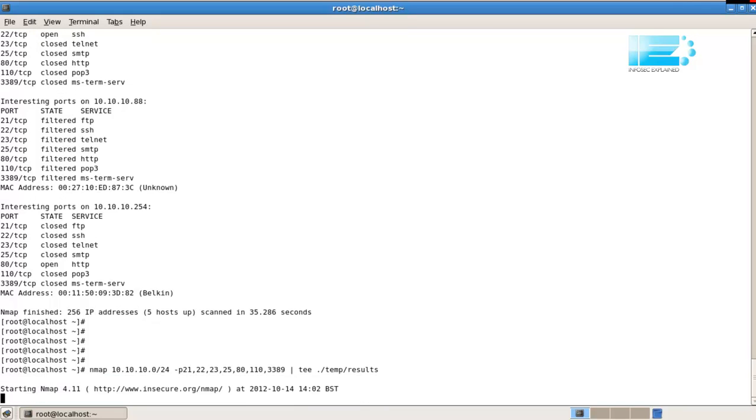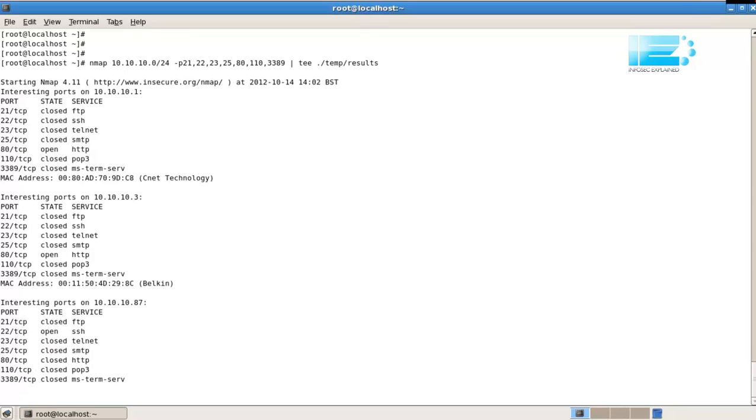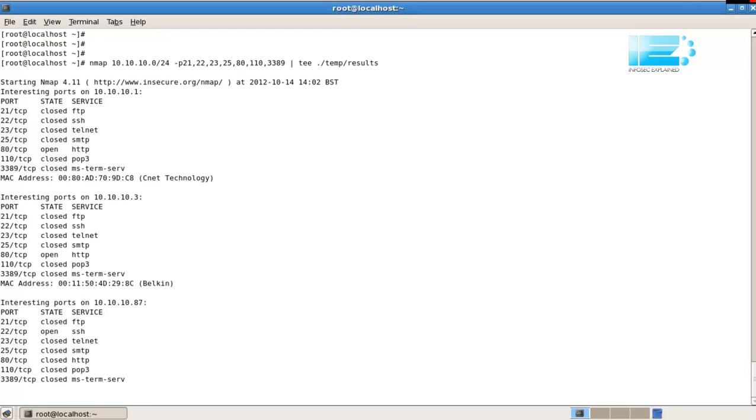I'm going to write them to the screen and to a file in my temp directory. By doing this, no matter how many results we see, we can quite easily scroll up and down it and look at it in a file. So they've been saved for us. Okay, so we've got port 80 open on my default gateway, which is my Linux server. We've got it open on my Belkin access point. We've got SSH open on .87. We've got a Netgear,